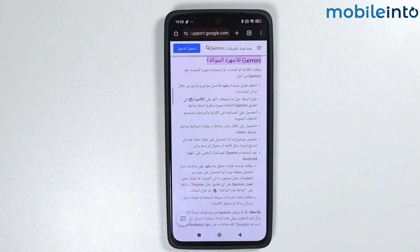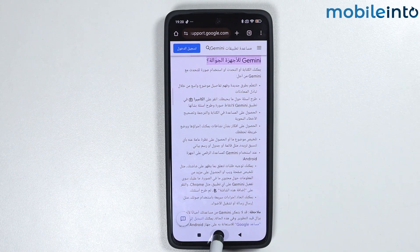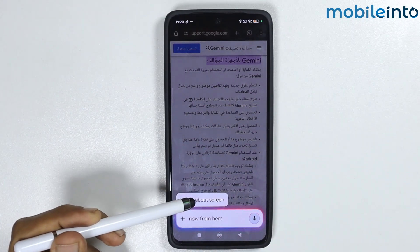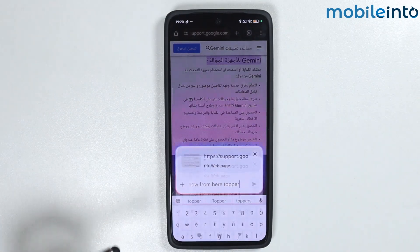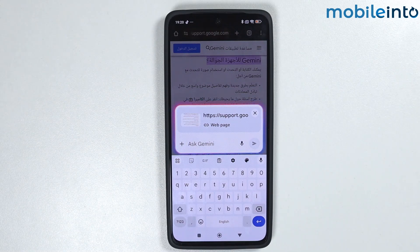Now, if you have text on your screen in another language and you want to translate it in your native language, just press and hold on the home screen. From here, tap on 'Ask about screen.' From here, you can ask Gemini to translate the text on the screen in your native language, just like that.